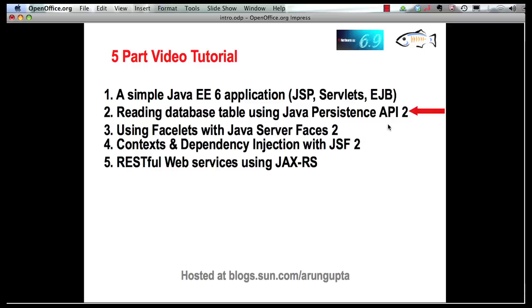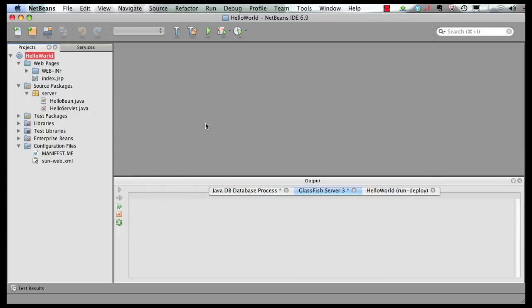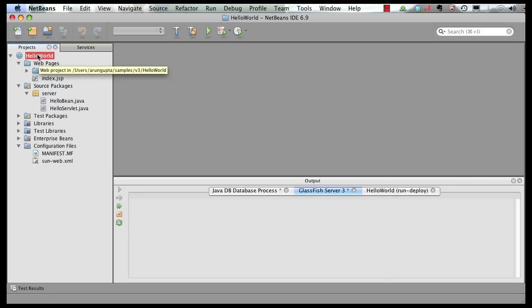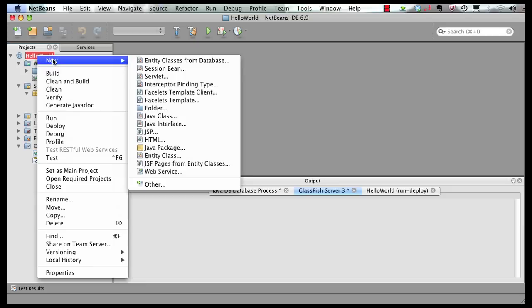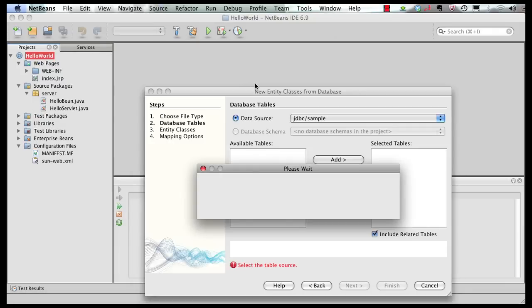Let's switch to the IDE. Now this is the application that we have generated so far. Let's add support so that we can generate JPA POJO entities from database in this application. Right click, new, entity classes from database.